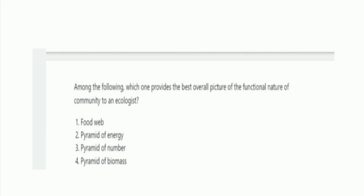Next question: among the following, which one produces the best overall picture of the functional nature of a community to an ecologist? The options are food web, pyramid of energy, pyramid of number, and pyramid of biomass. The right answer is option 1, food web.